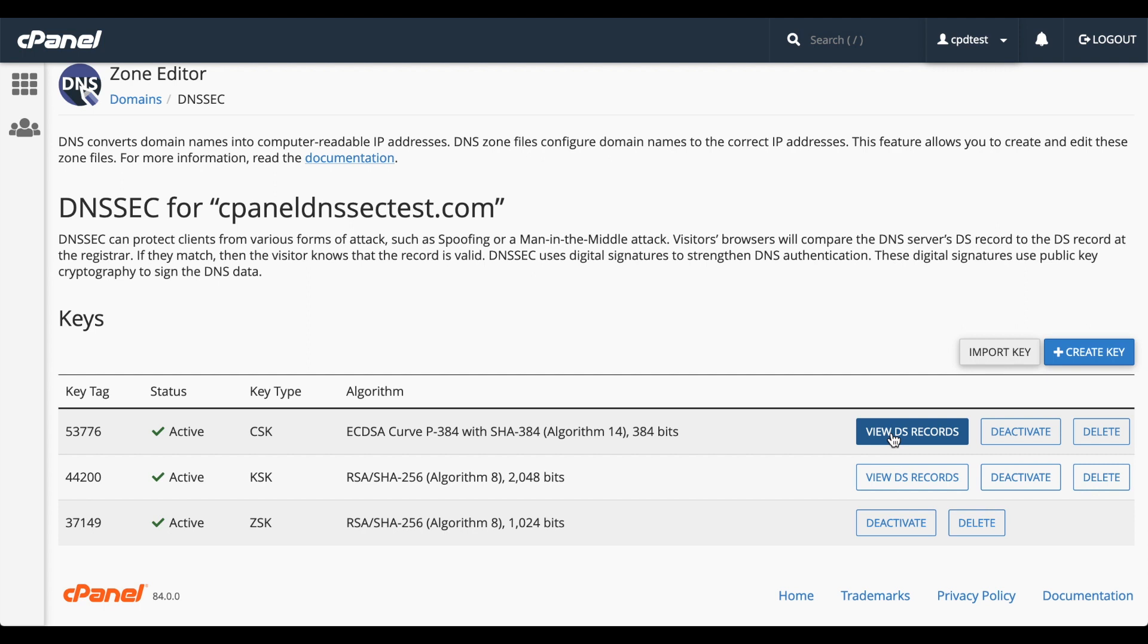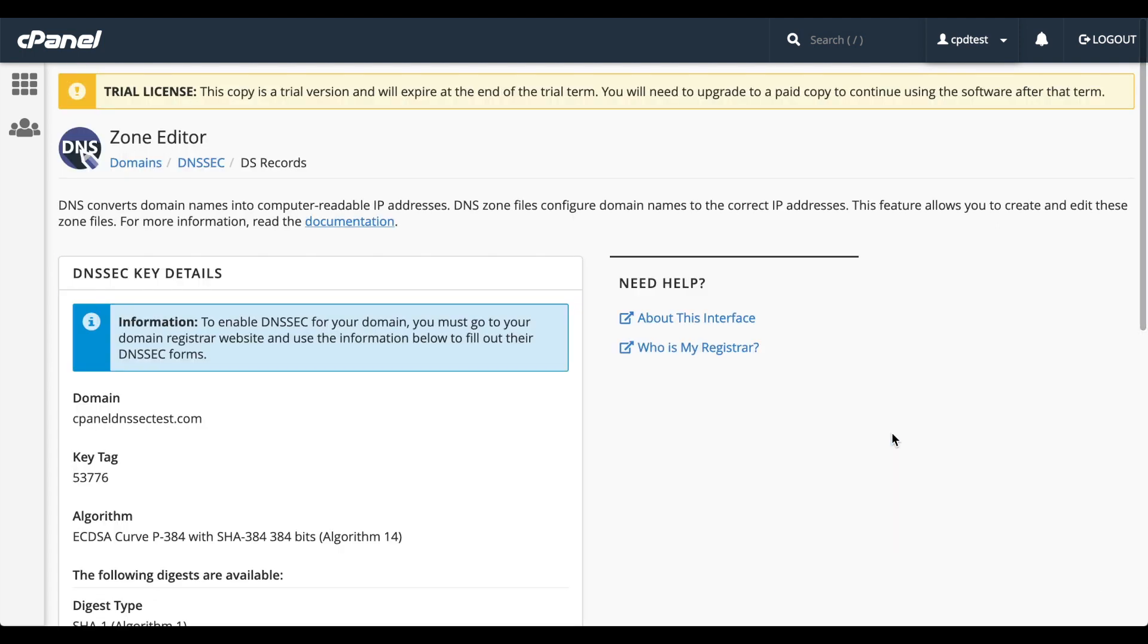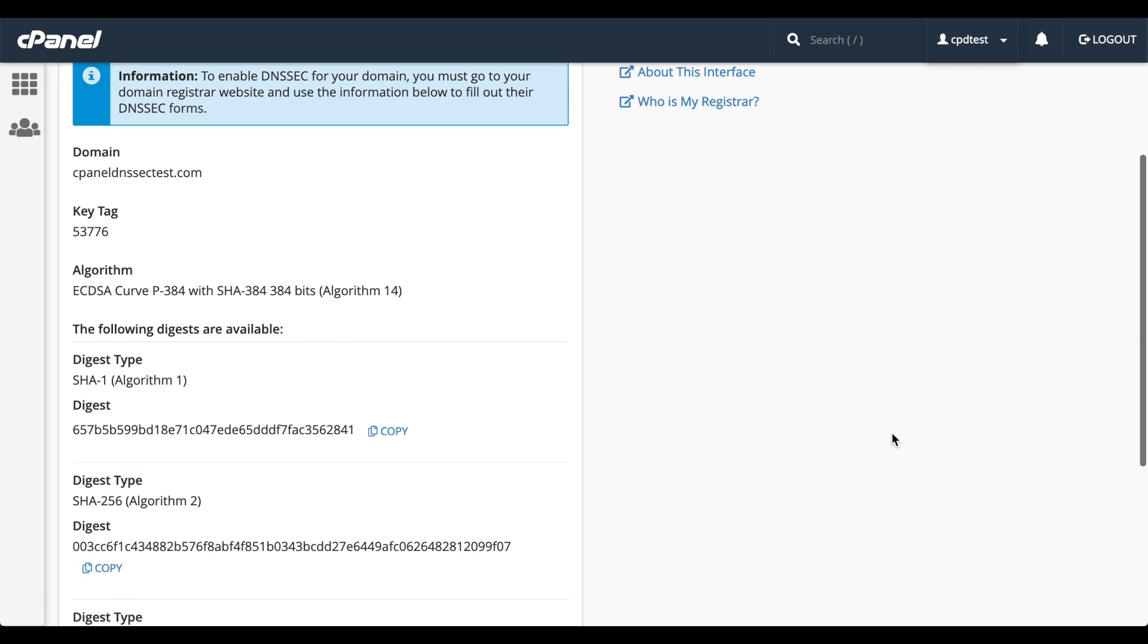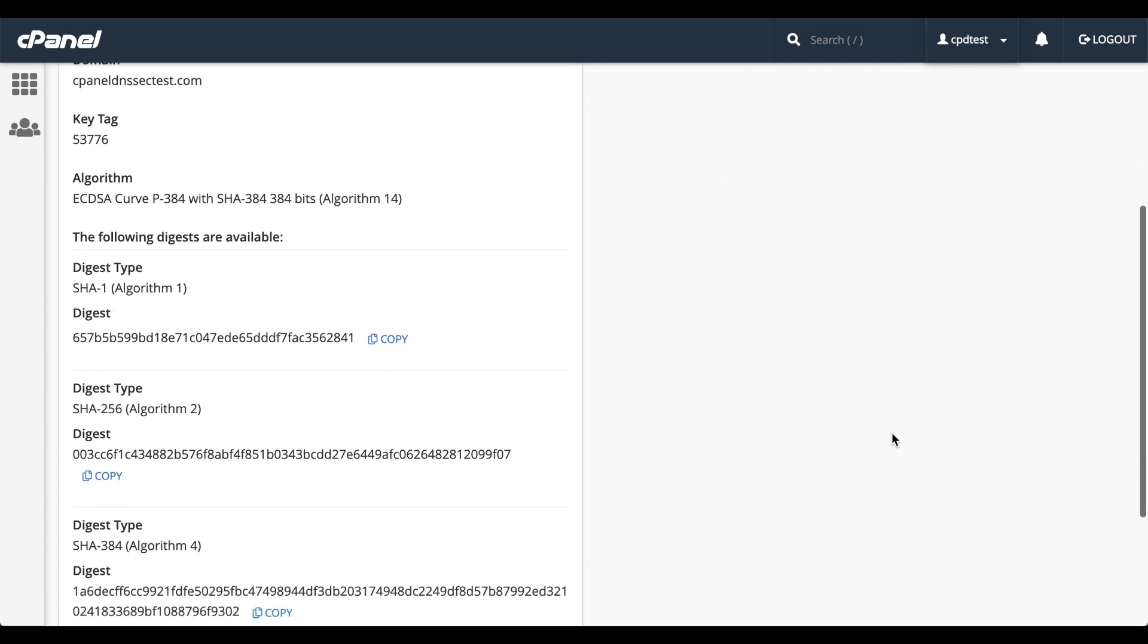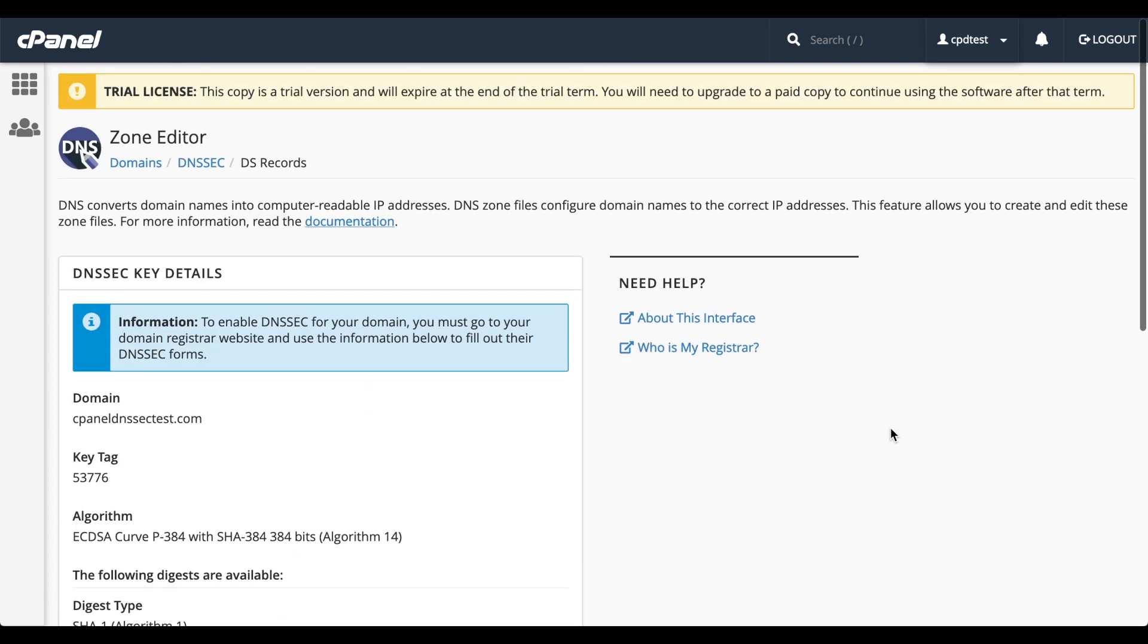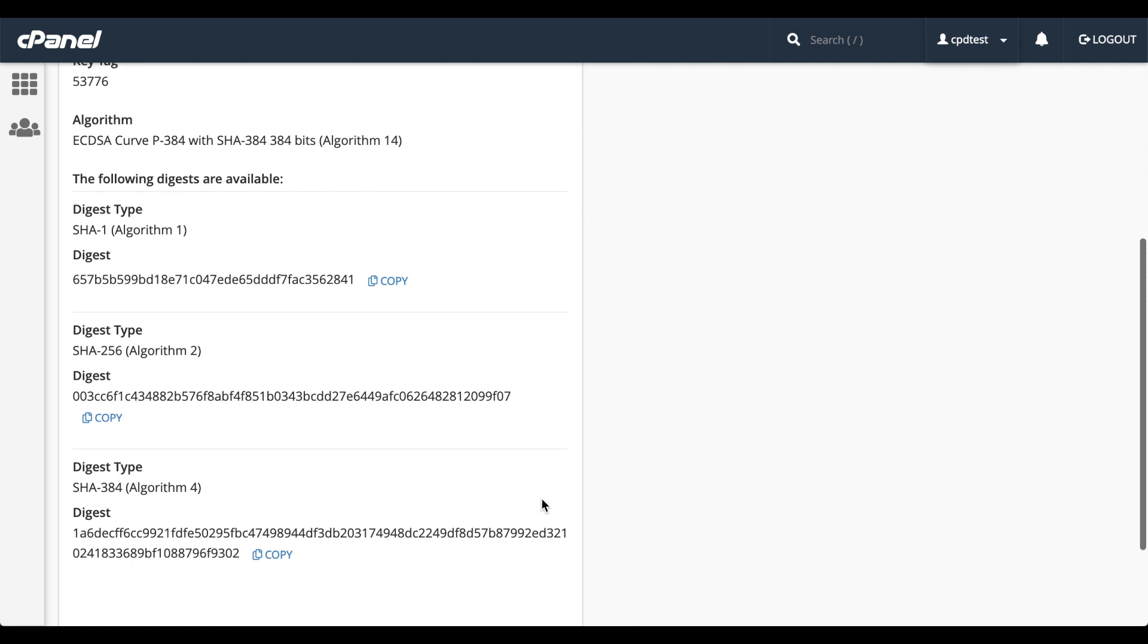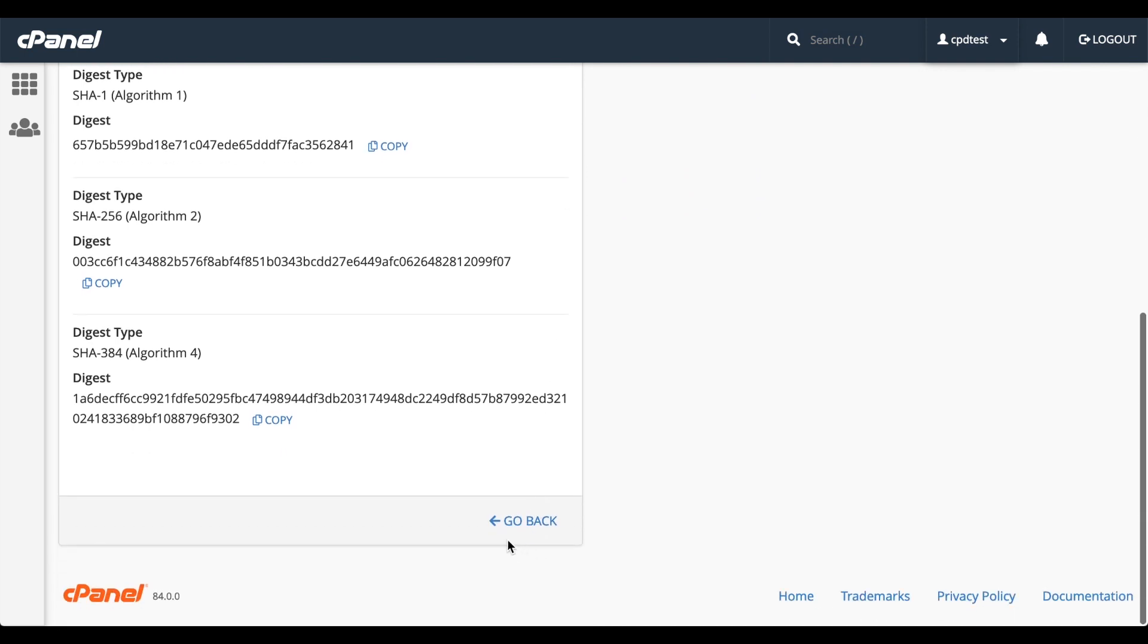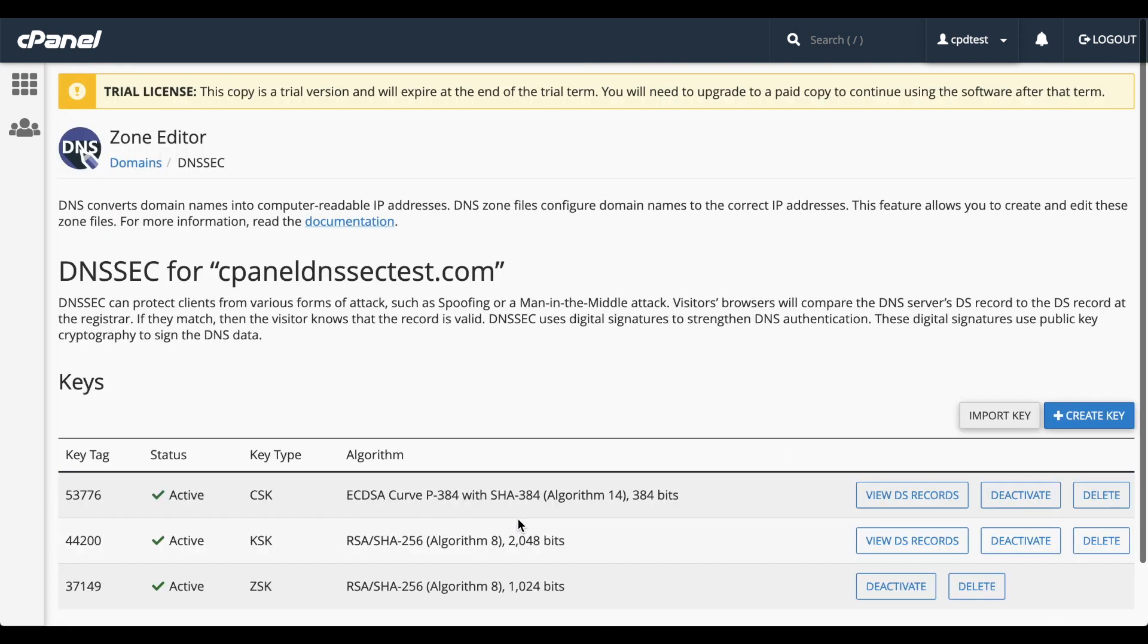You can click View DS Records to view a key's information. It displays the key tag, the algorithm number, and a list of digests. Once again, click Go Back.